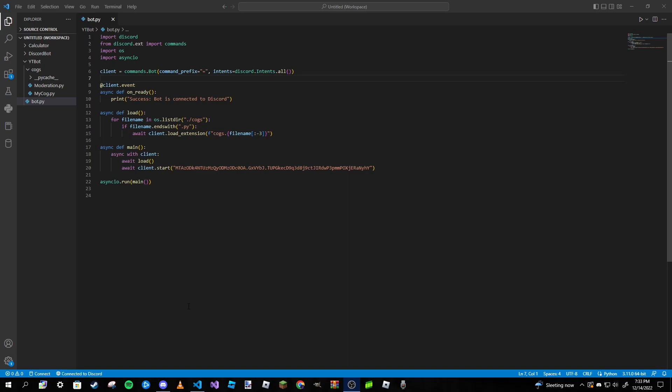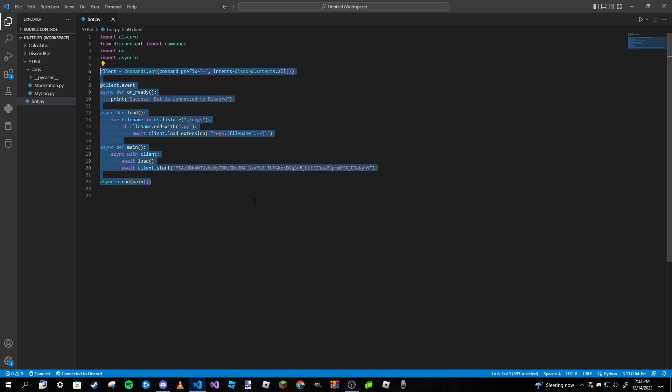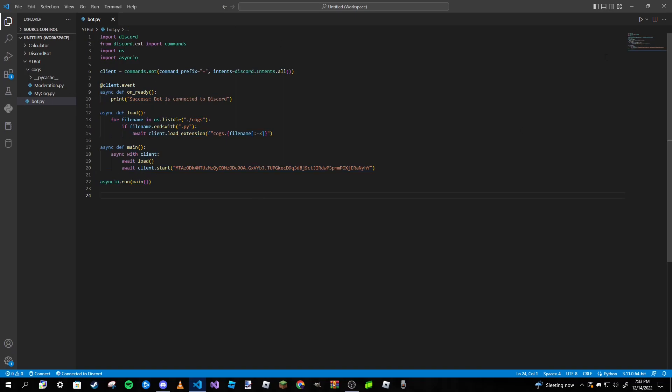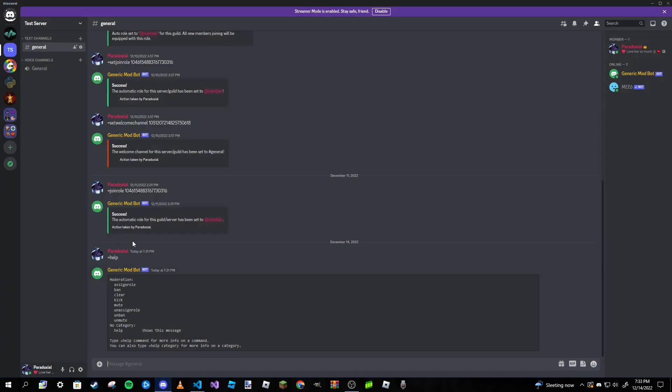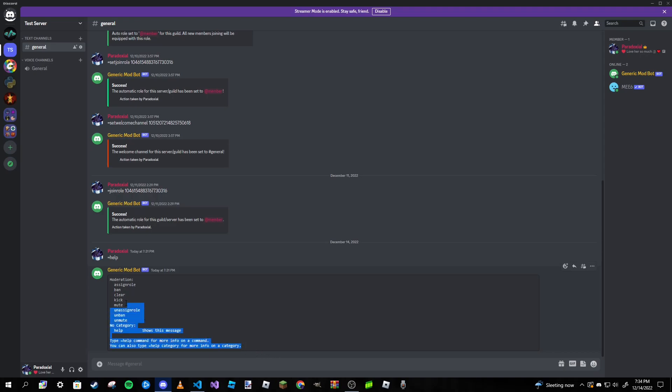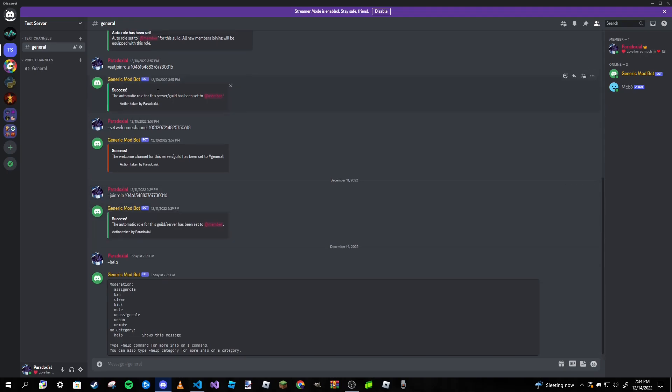Now if you don't already know, with discord.py and I think JS as well, both of those packages with their respective coding languages actually give you a help command already built into your bot. I can show you what that looks like right now. Basically when you type in equals help or whatever the prefix is, this is the default help command for your bot. This is just something discord.py will give you.